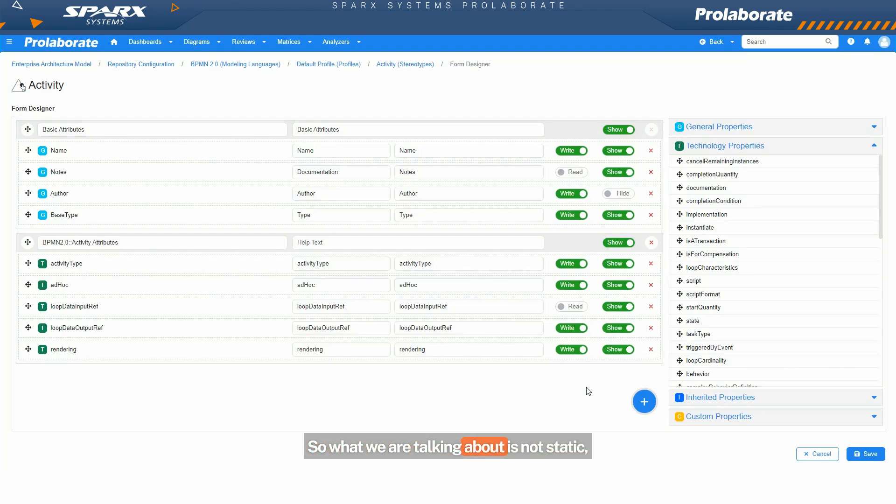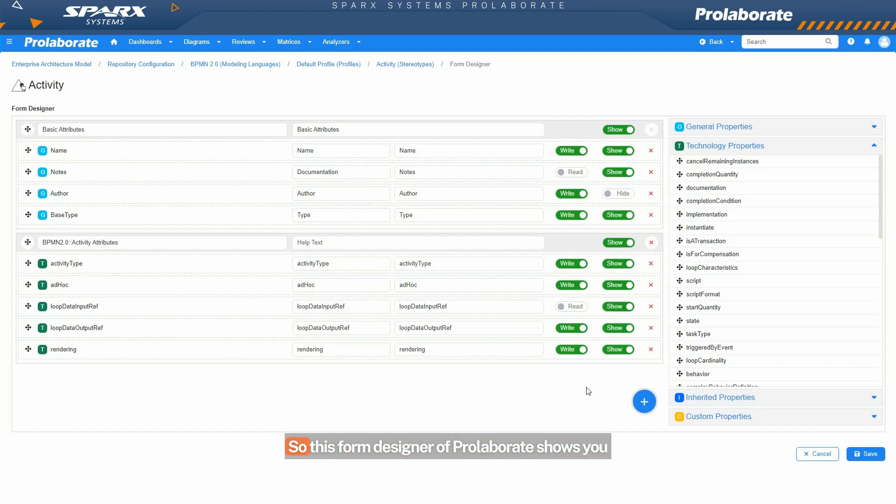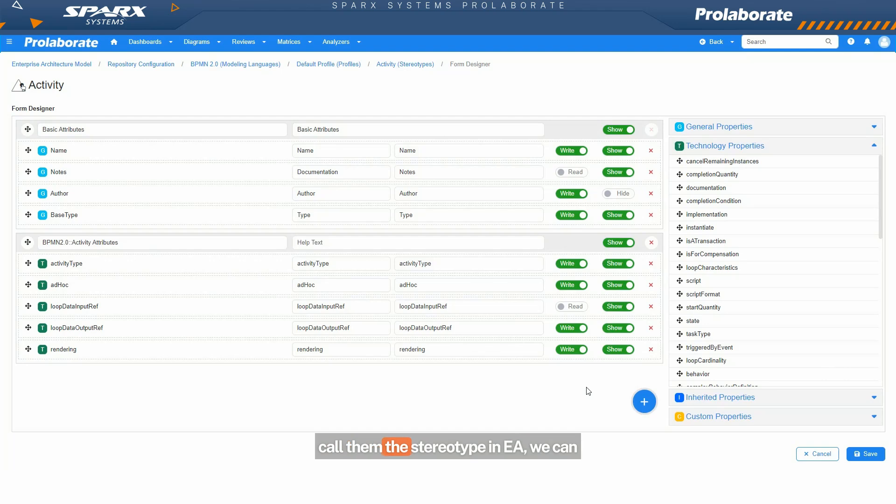What we are talking about is not static, we are talking about connecting to a live EA model and just sharing the information that we would otherwise publish in a Word document. So this form designer of Prolaborate shows you how for every single artifact, or technically we call them the stereotype in EA, we can customize the user's view or form.